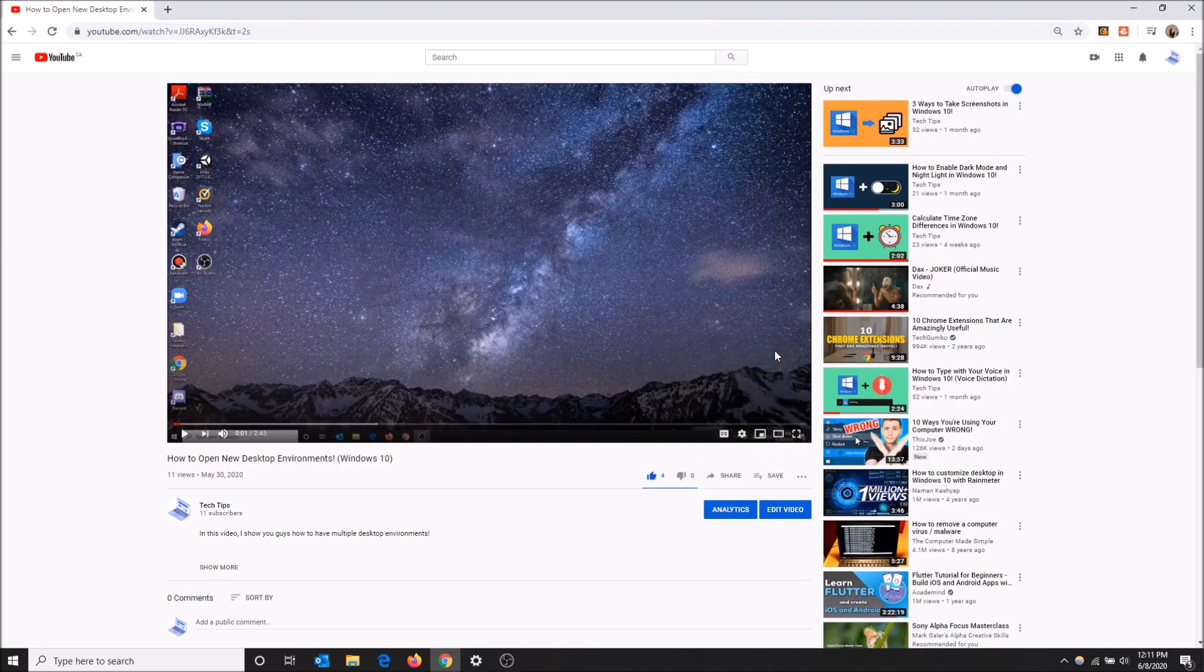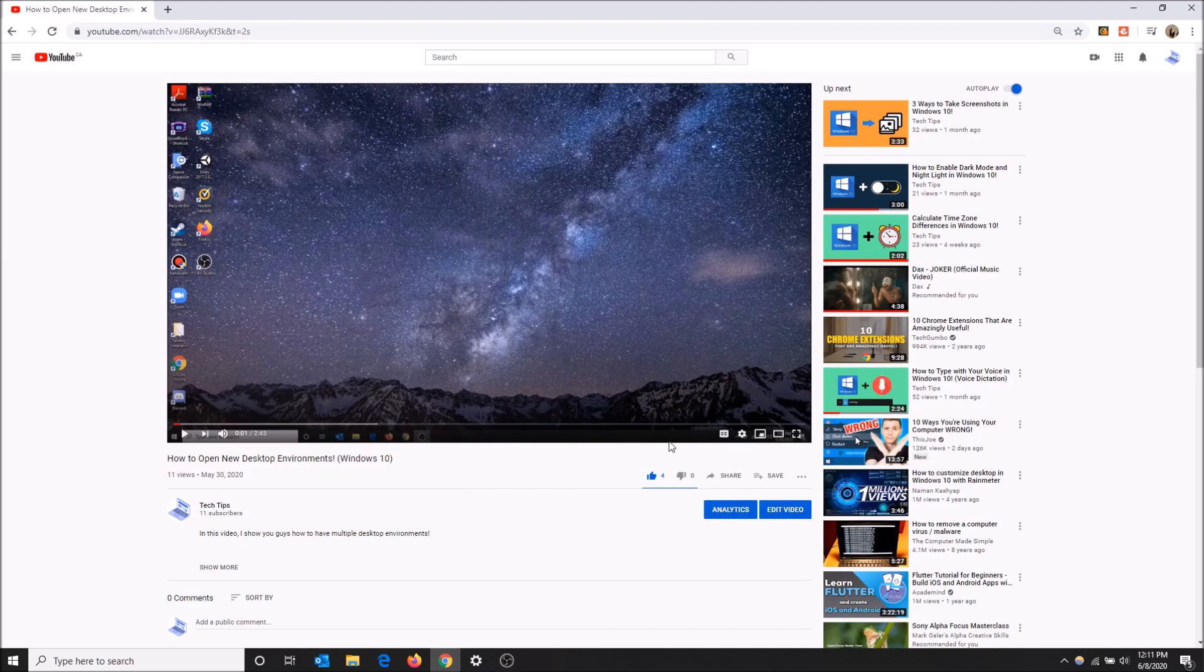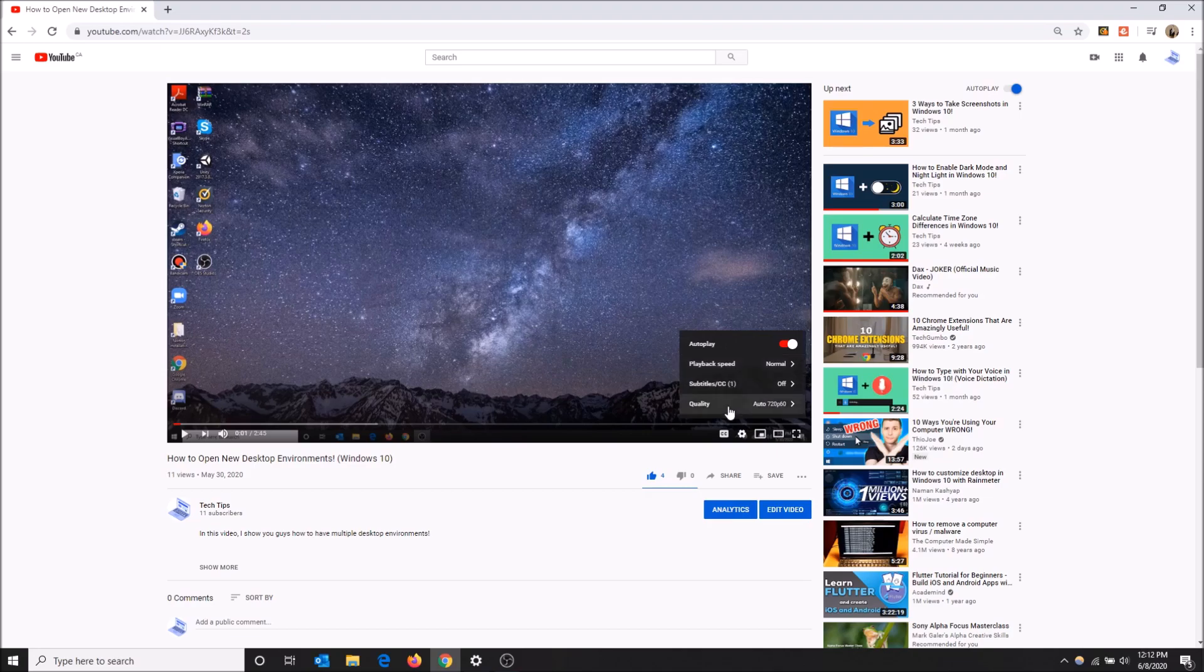Let me just unselect this. There's another way to work around this because as you can see, there's no options on the screen. Like in settings, there's autoplay, playback speed, subtitles and quality.